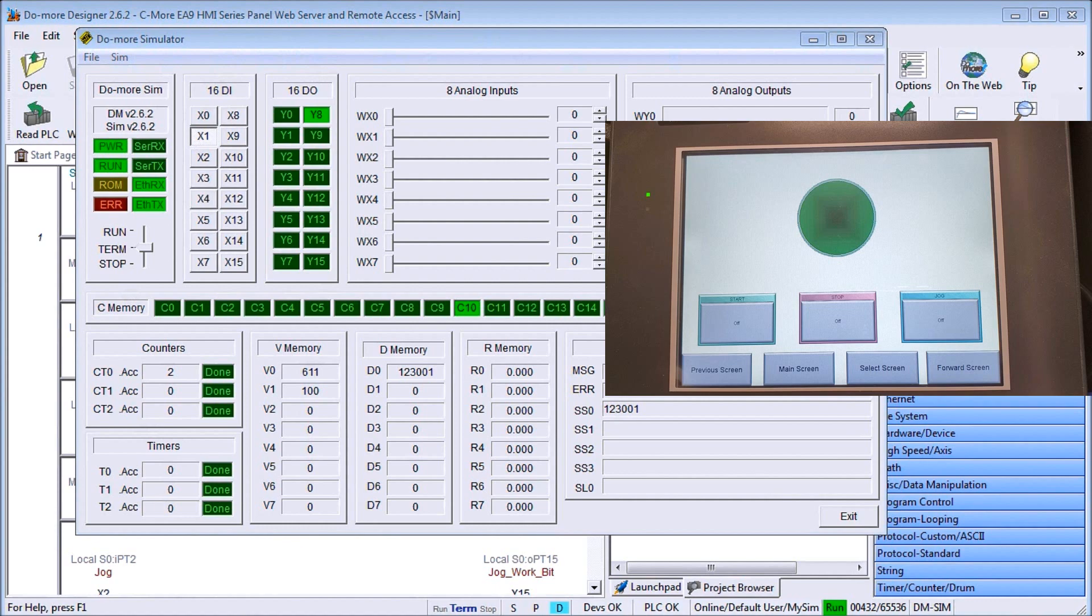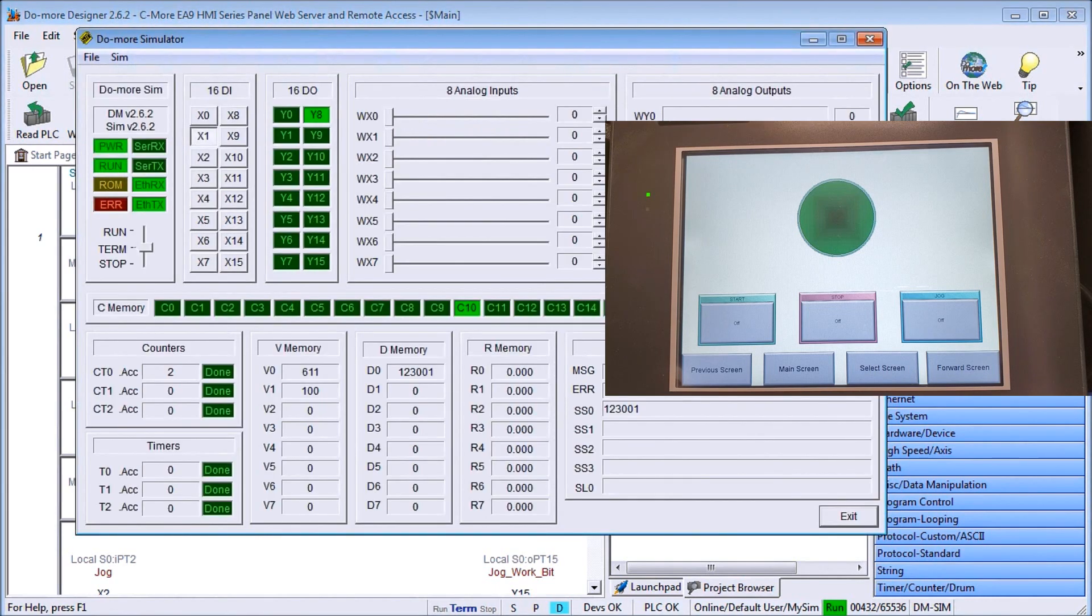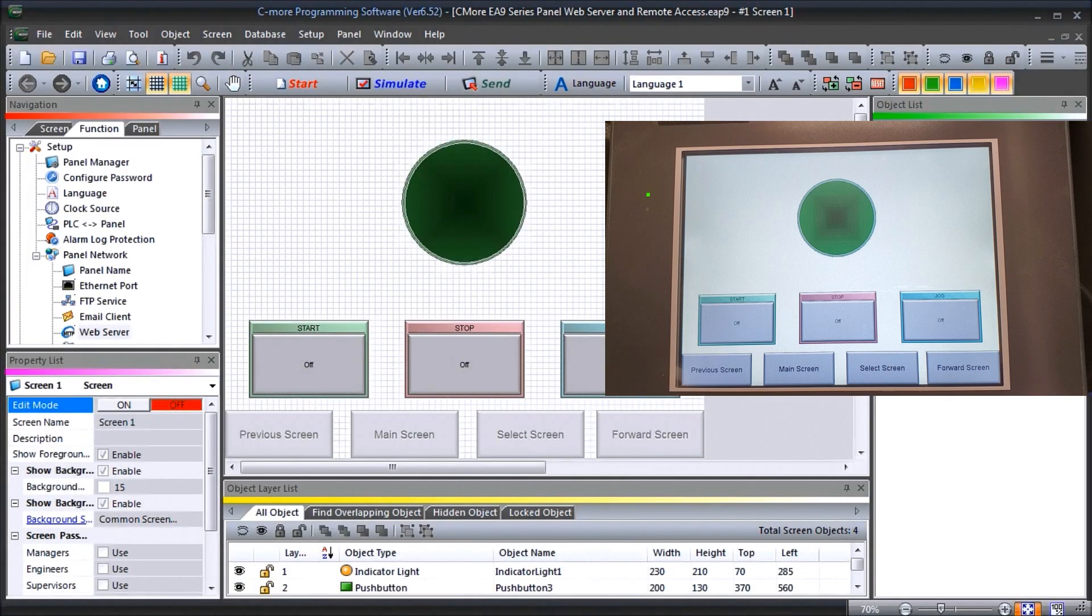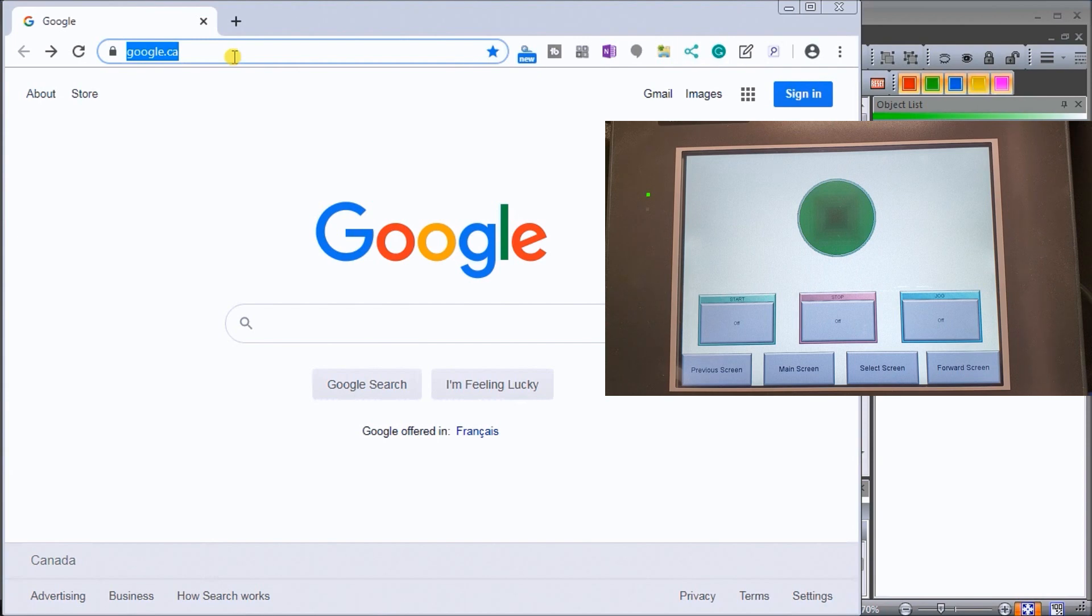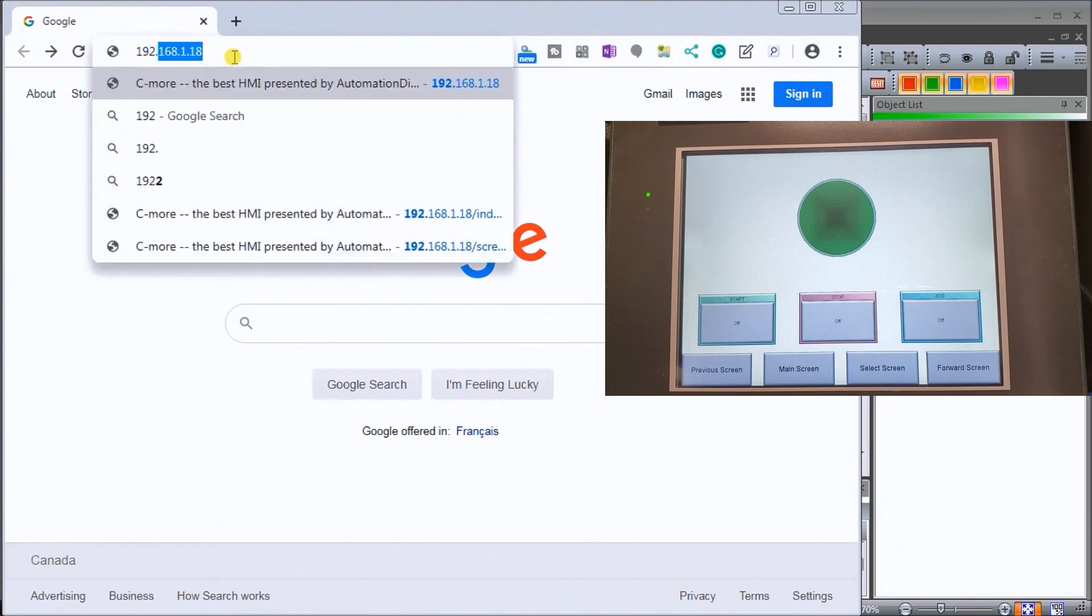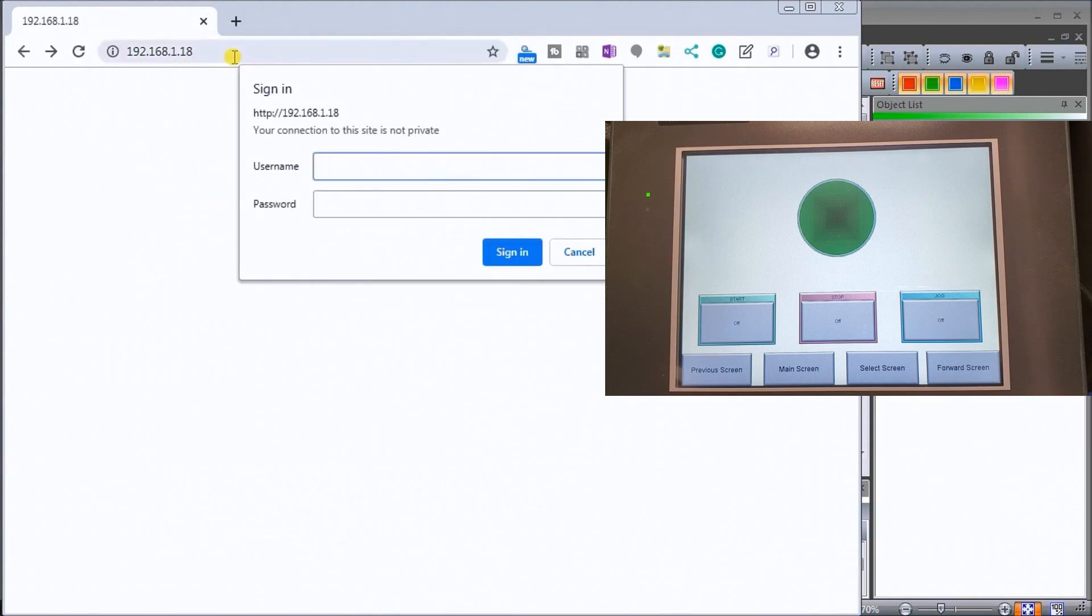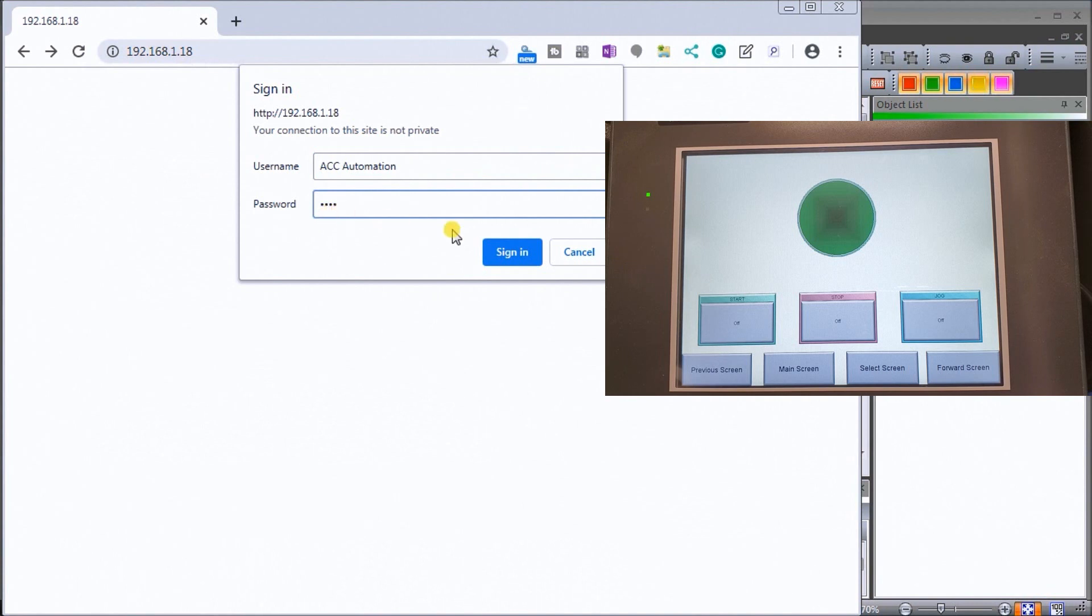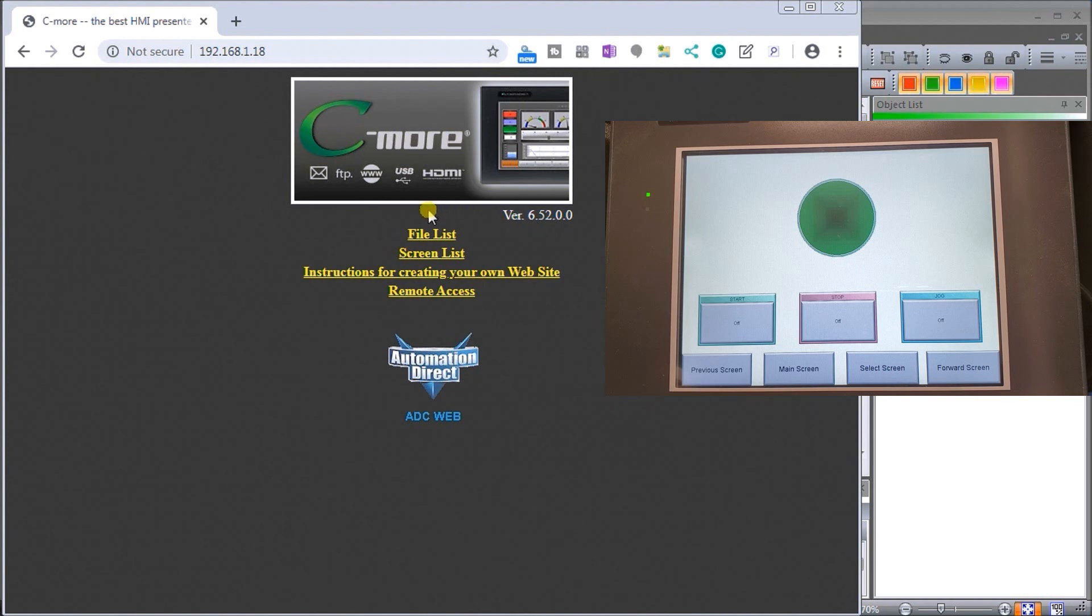Let's close that down and we'll call up our web browser. We will locate our web server which is at our IP address 192.168.1.18. We'll enter and it will ask for our sign-in value. Our username was accautomation and our password was acca. We'll sign in.